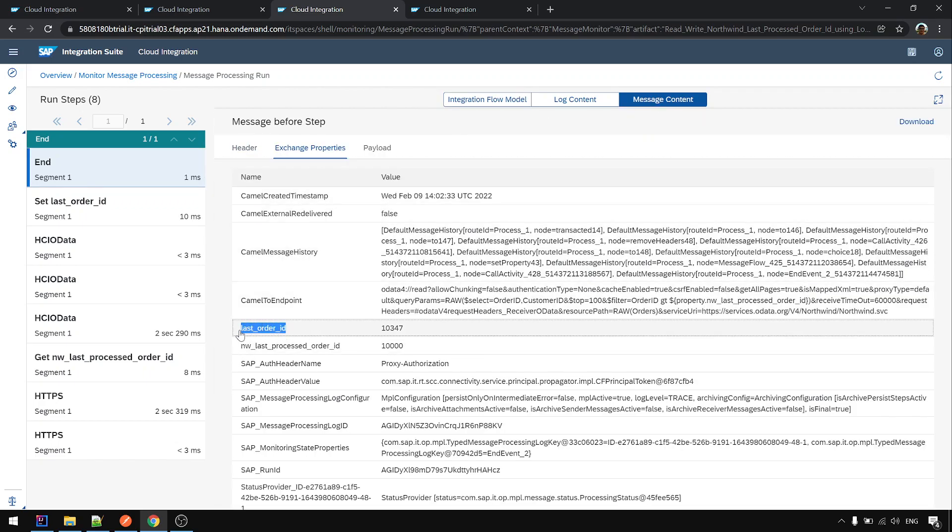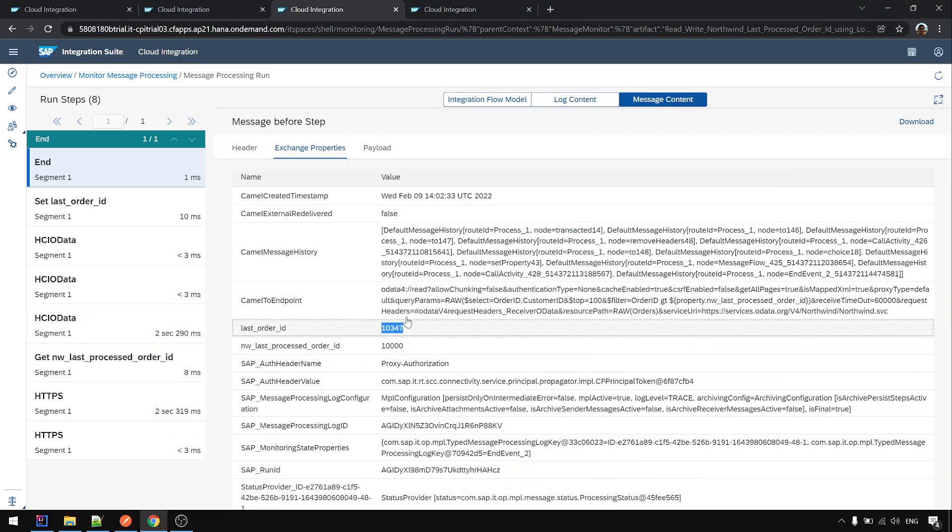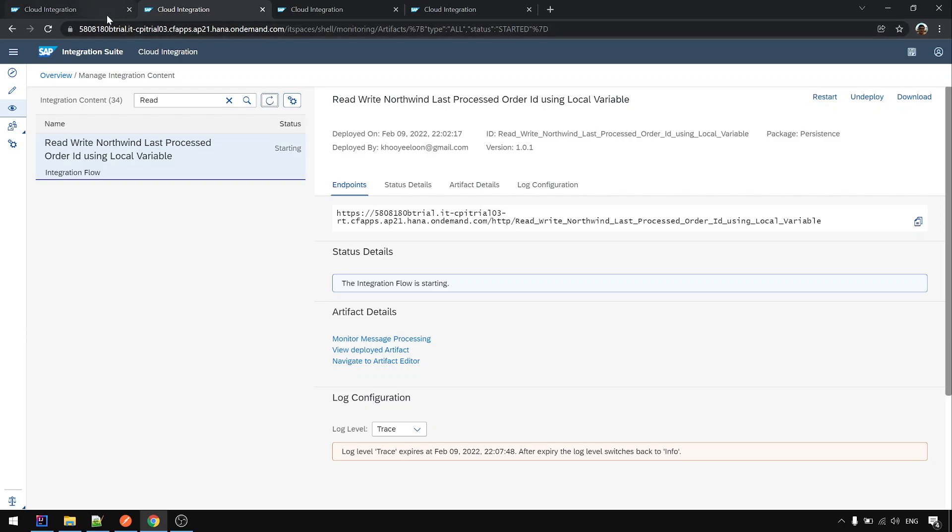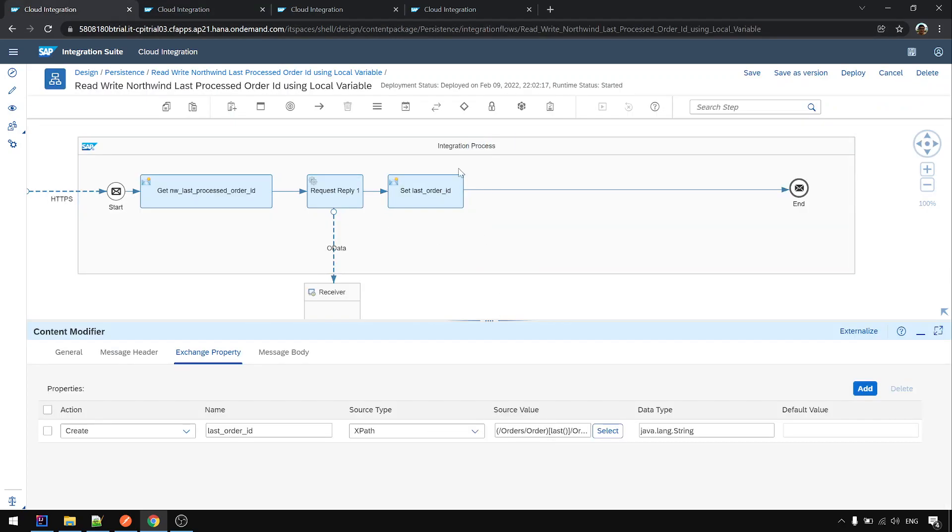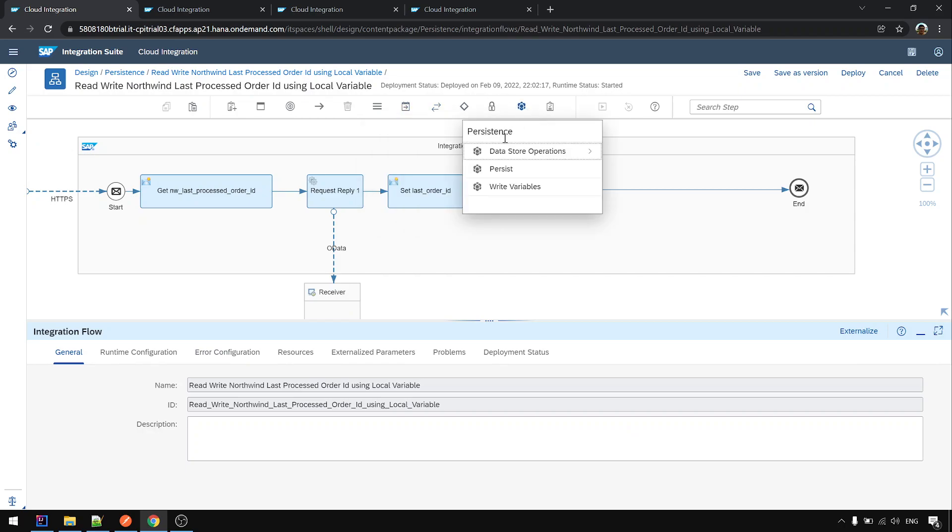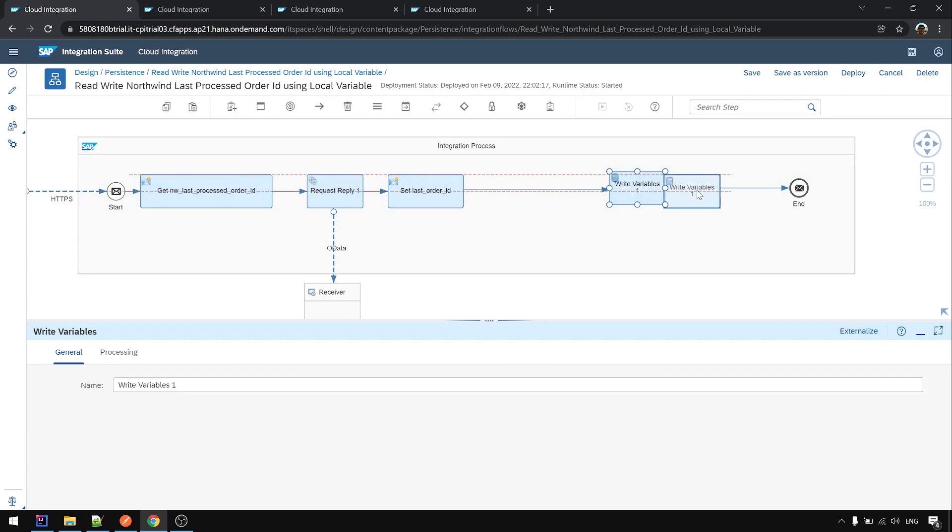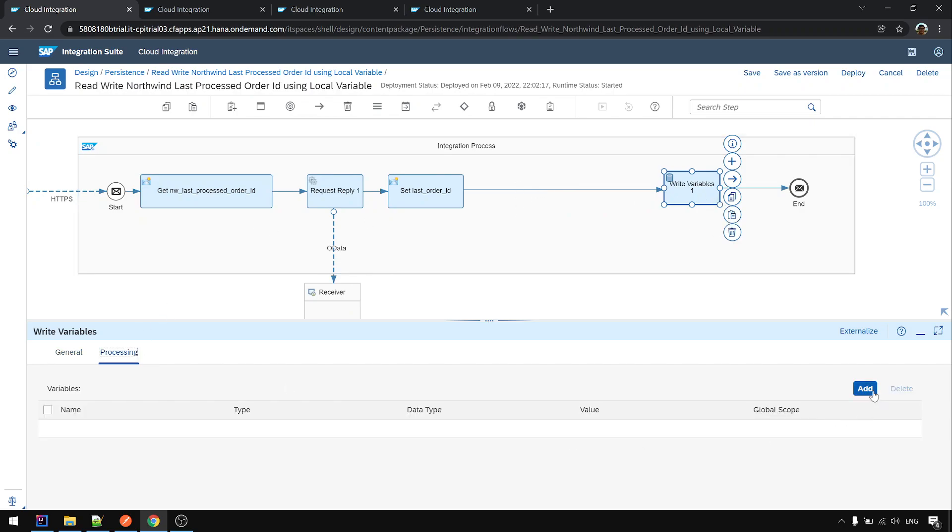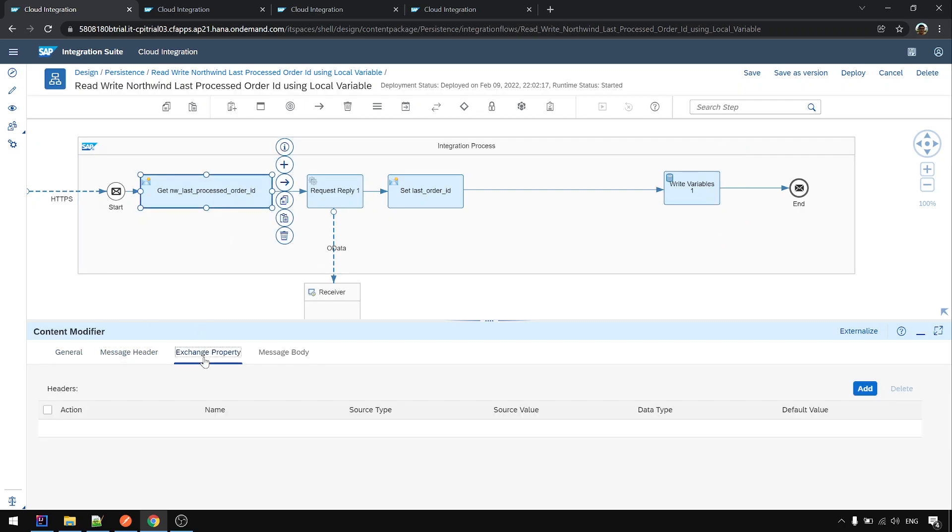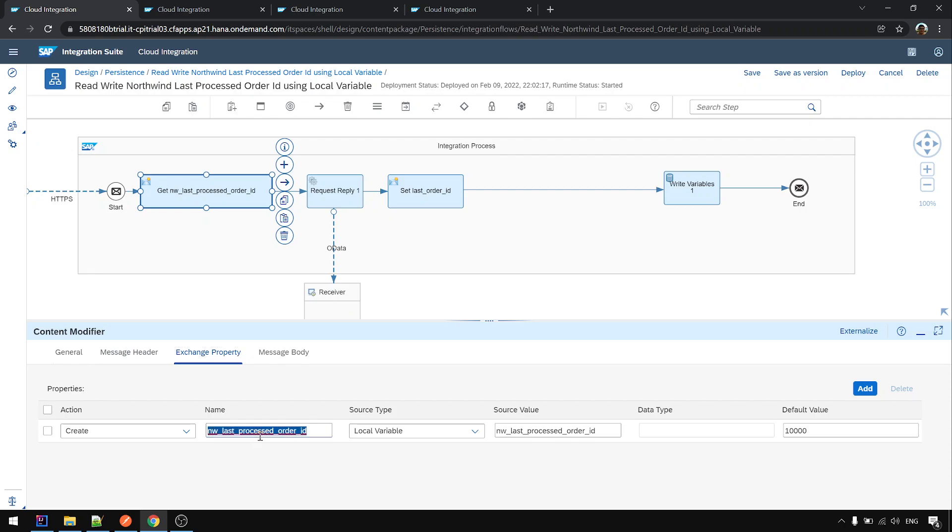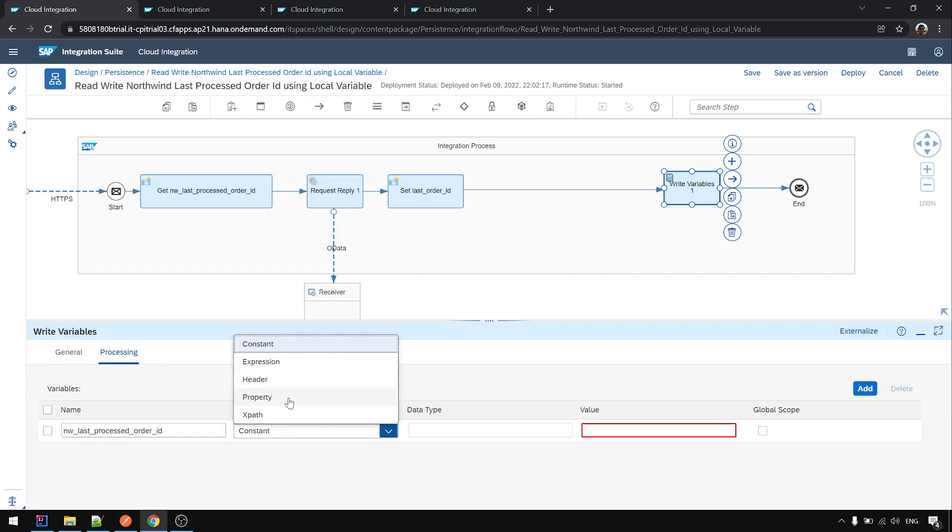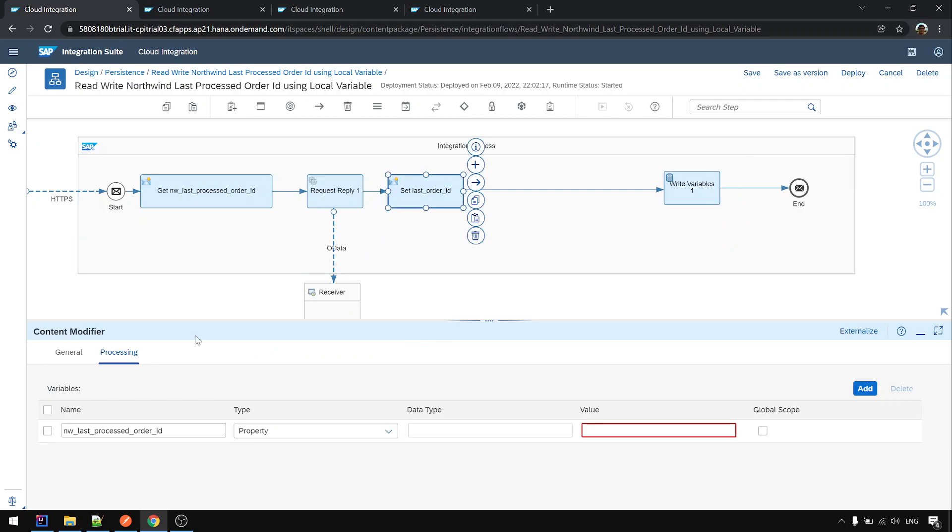Last order ID, yes, this is what the value we want to get. So we already store it in property. Next we want to write it to local variable and we will use this. Persistent, group. This one, write variable. I reserve some space because later you want to add some condition processing. And we add to the same property like this one.